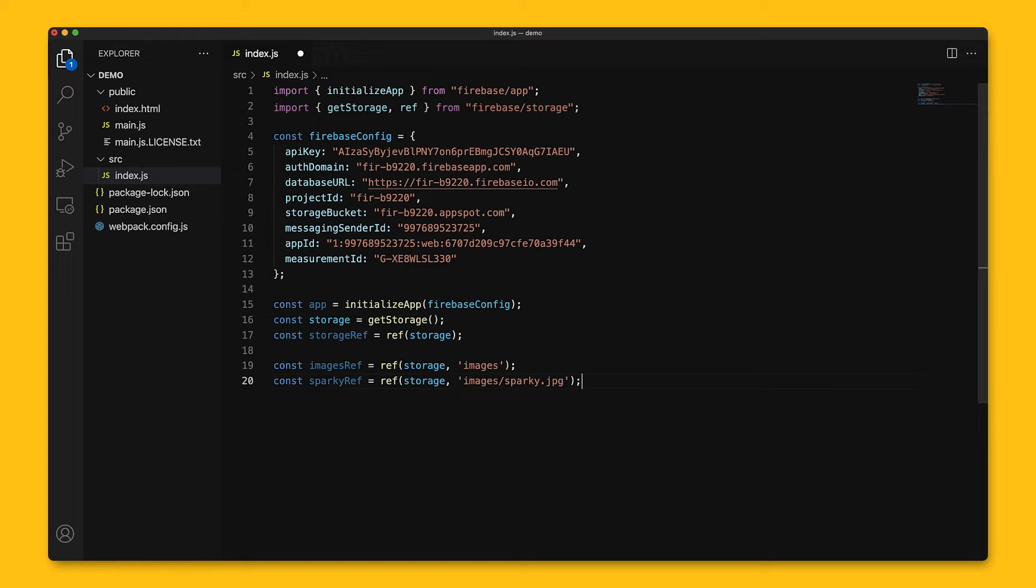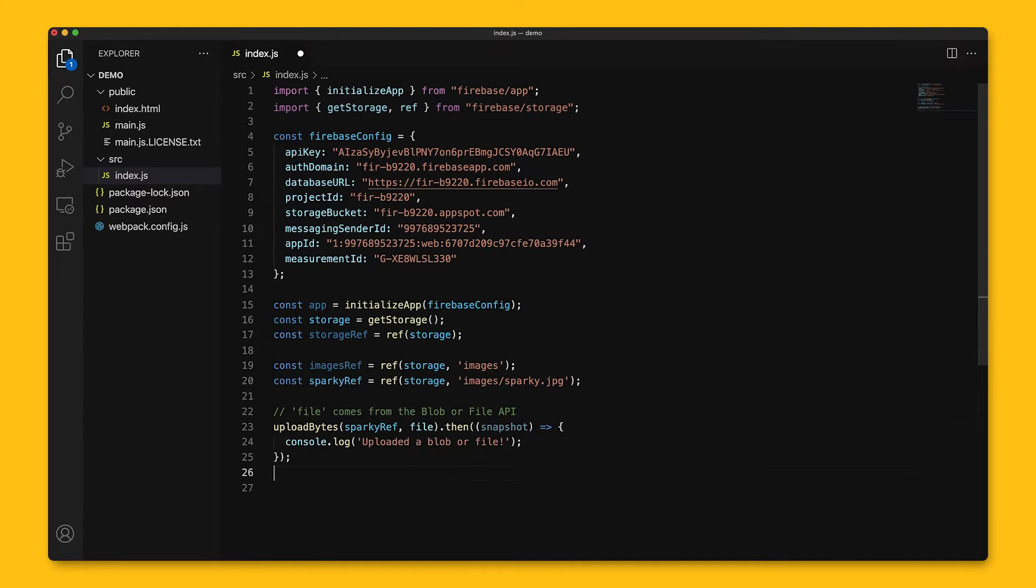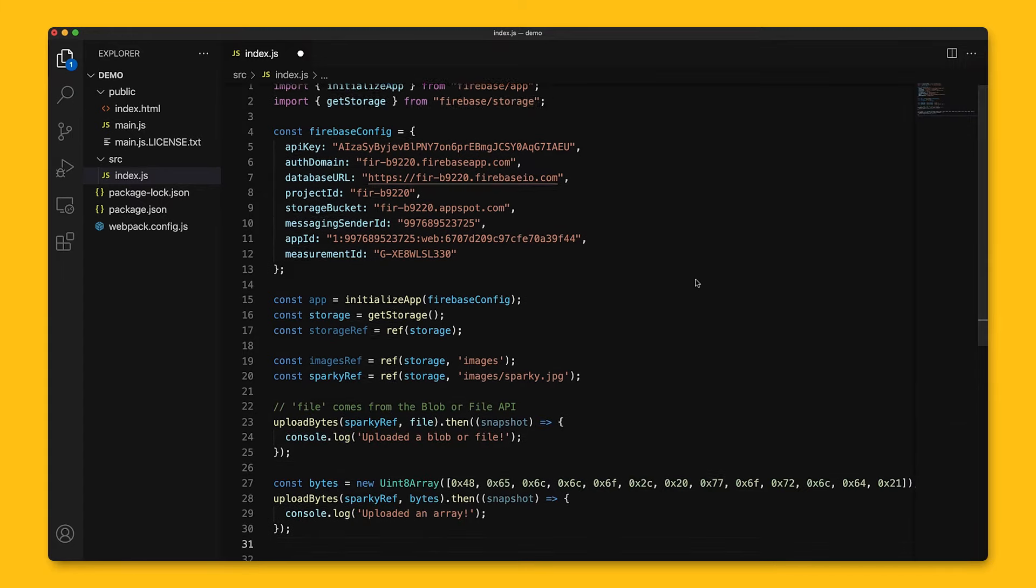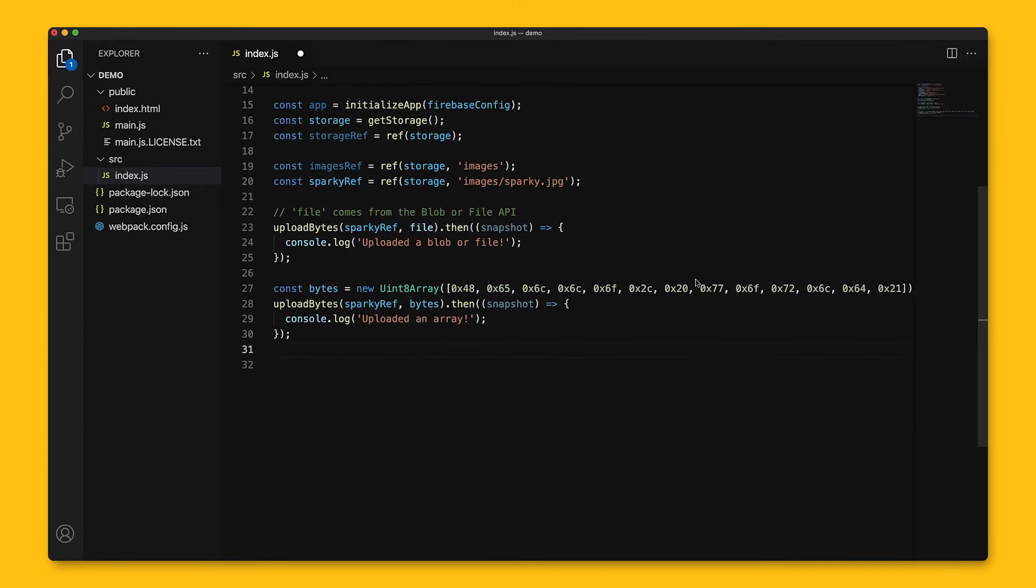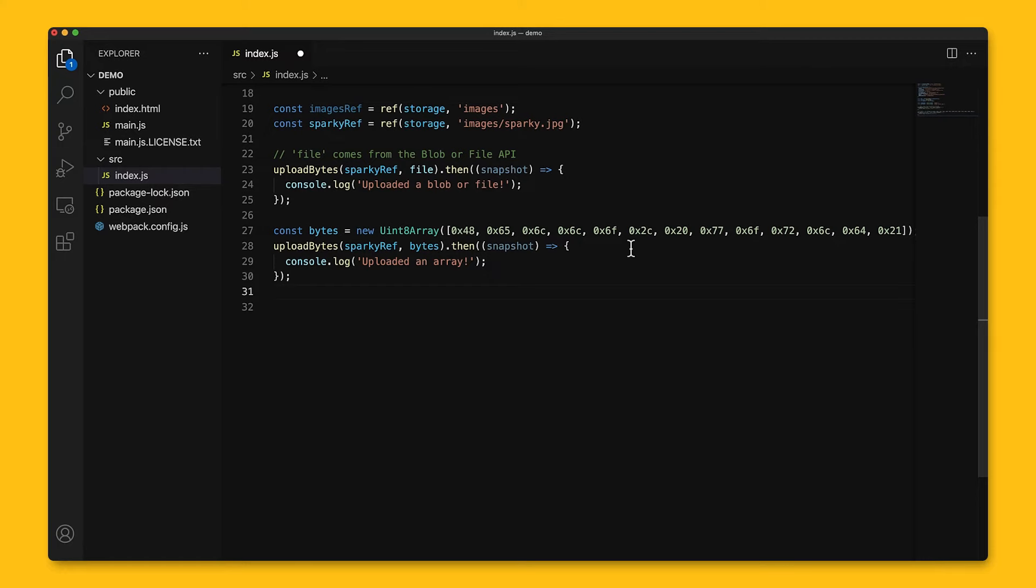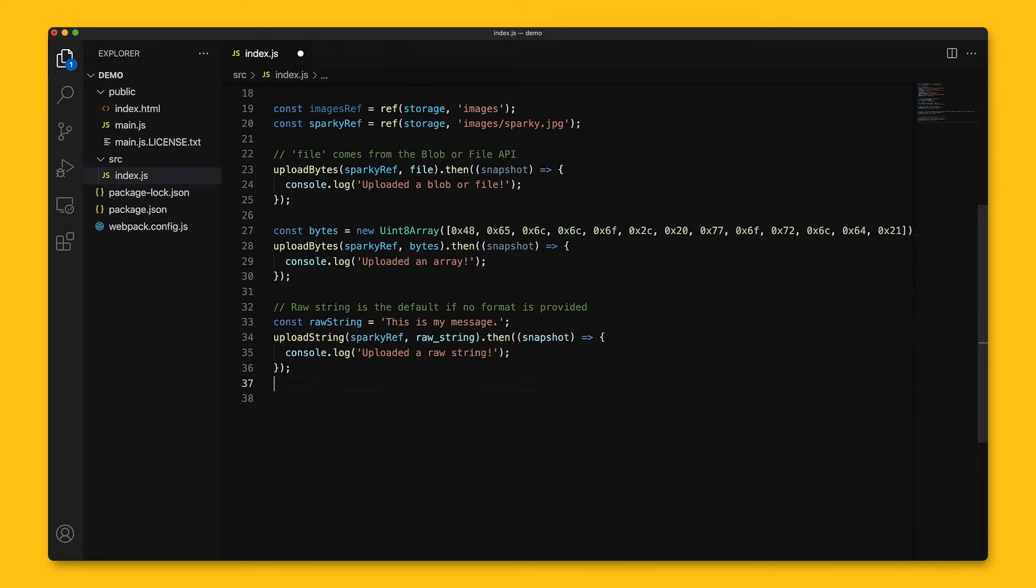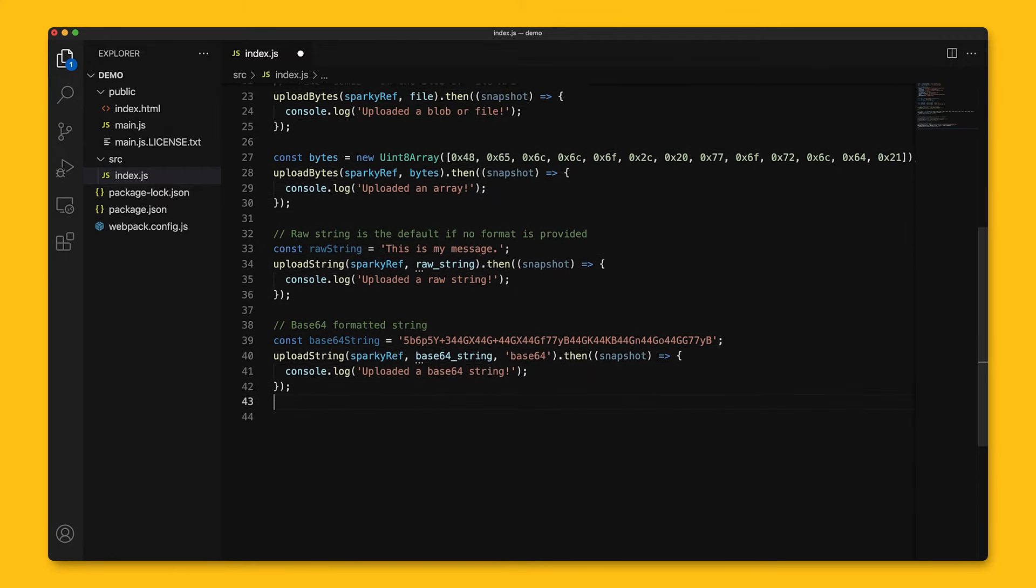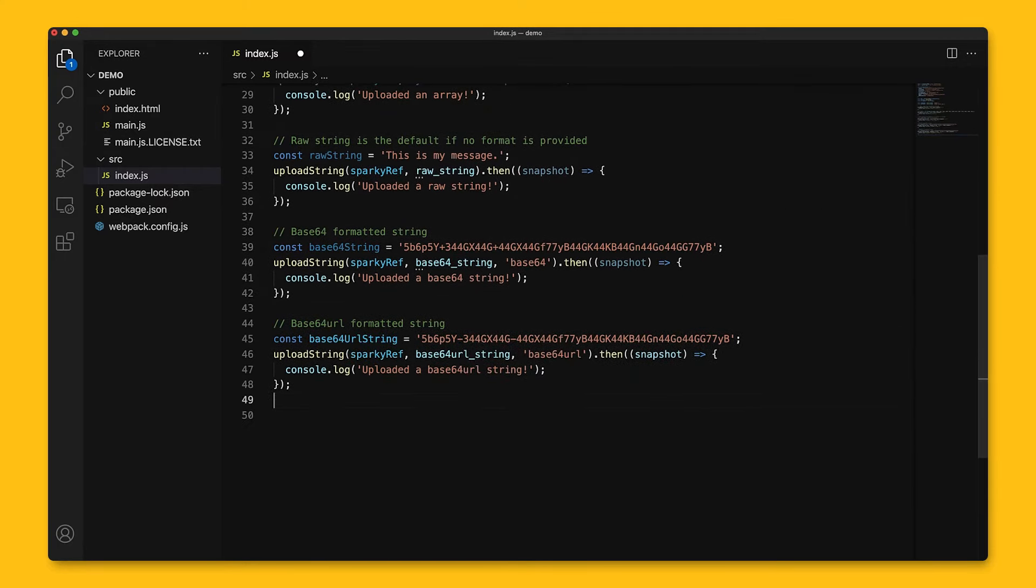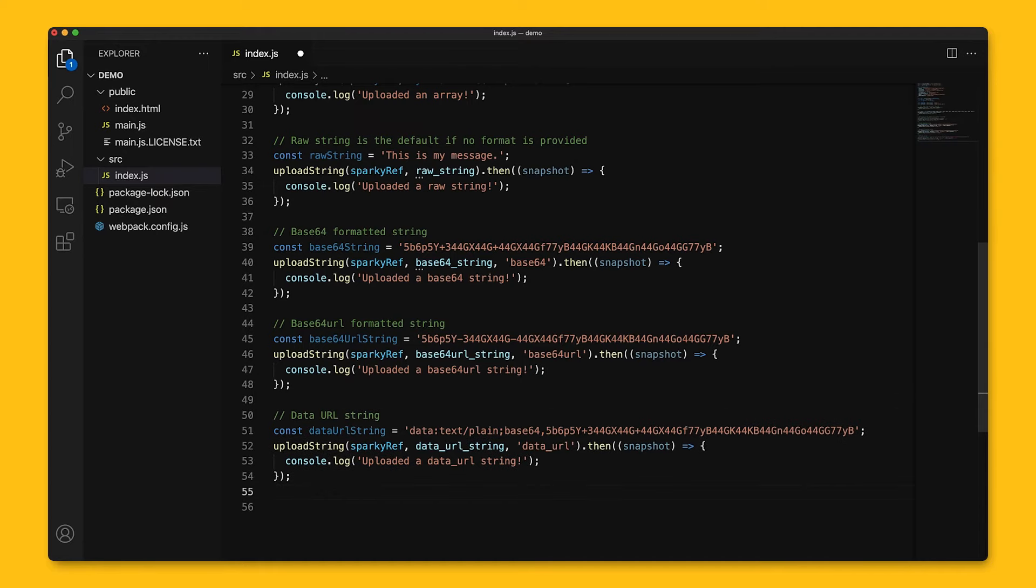With those references, we can start uploading files. We'll use that reference and call the put method, which takes files in various formats, including via the JavaScript file and blob APIs, uint8 array byte arrays, and strings in raw, base64, base64 URL, or a data URL encoded string.